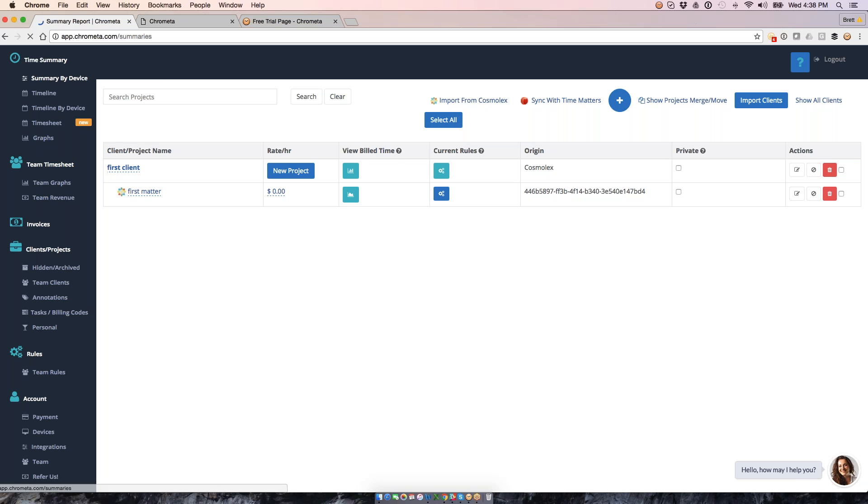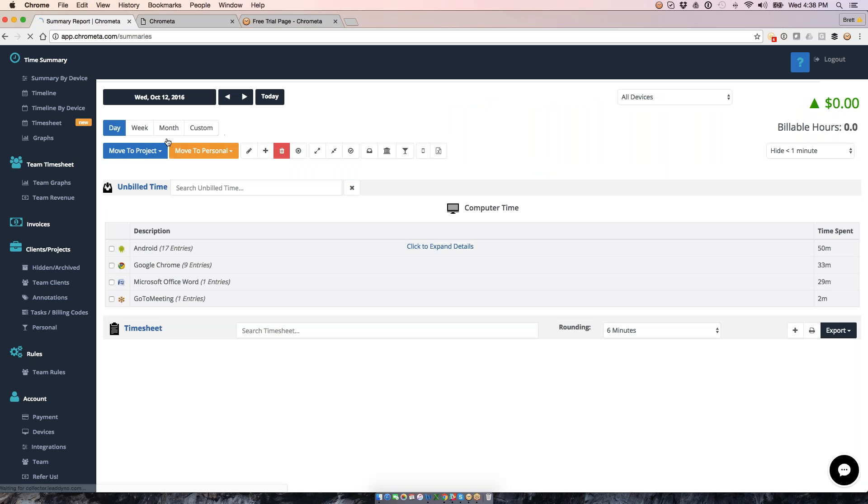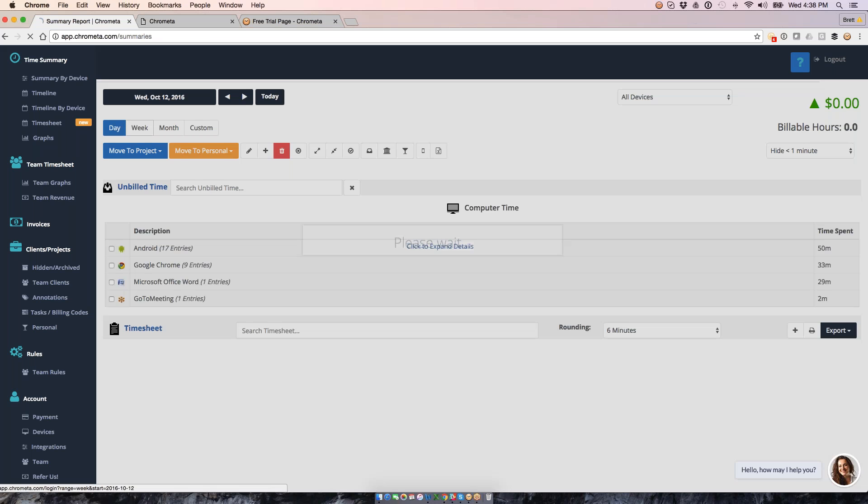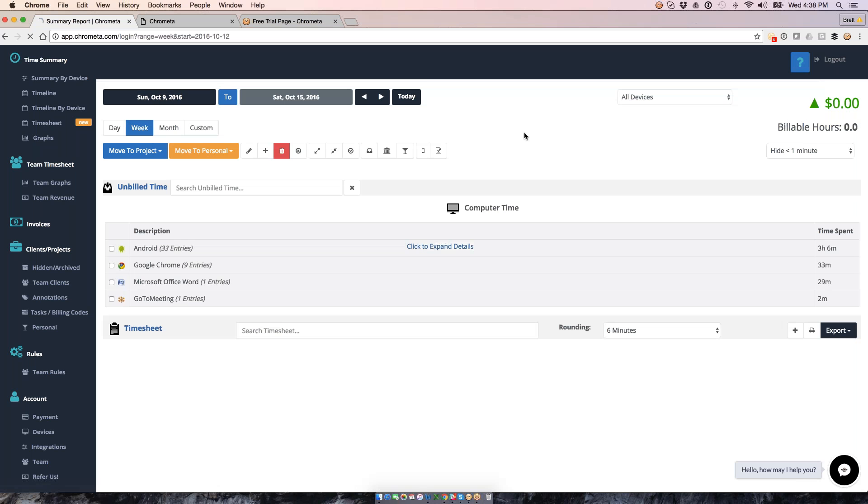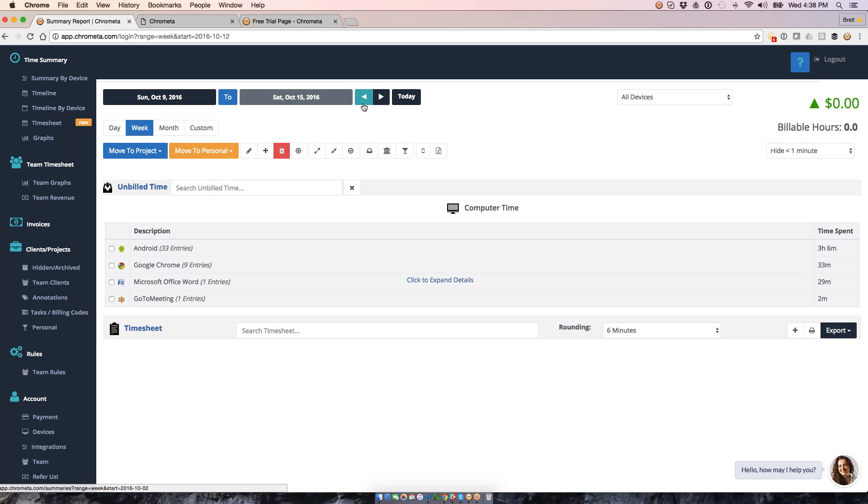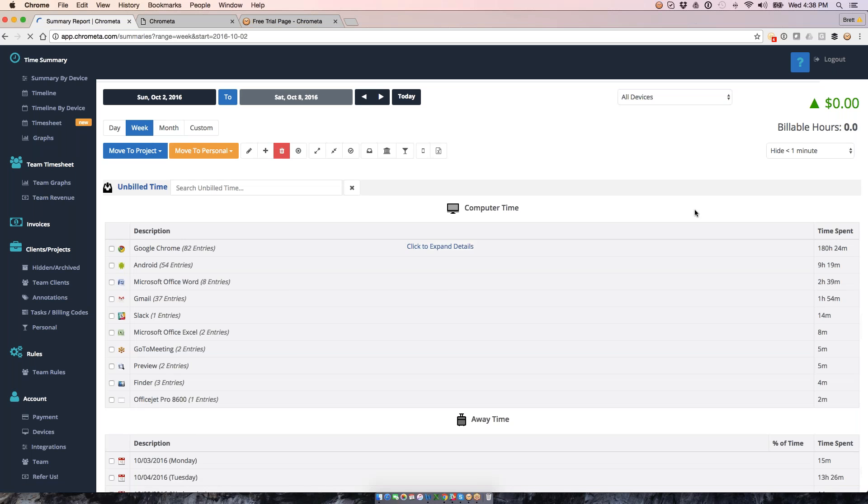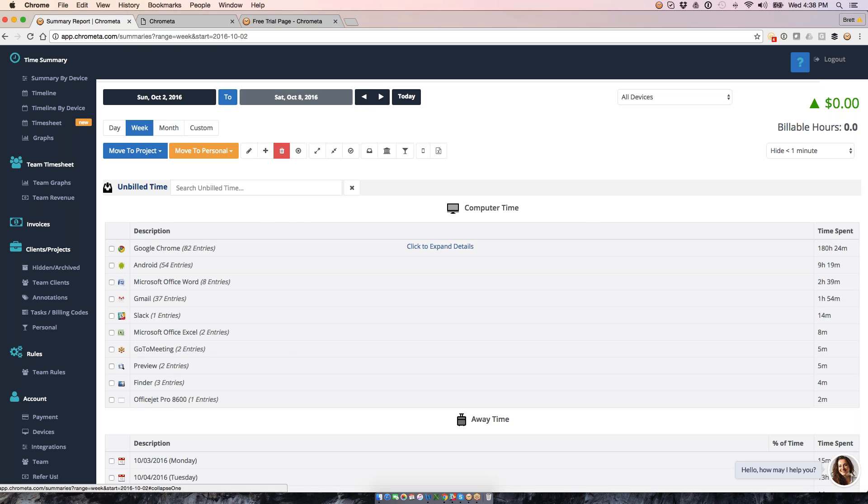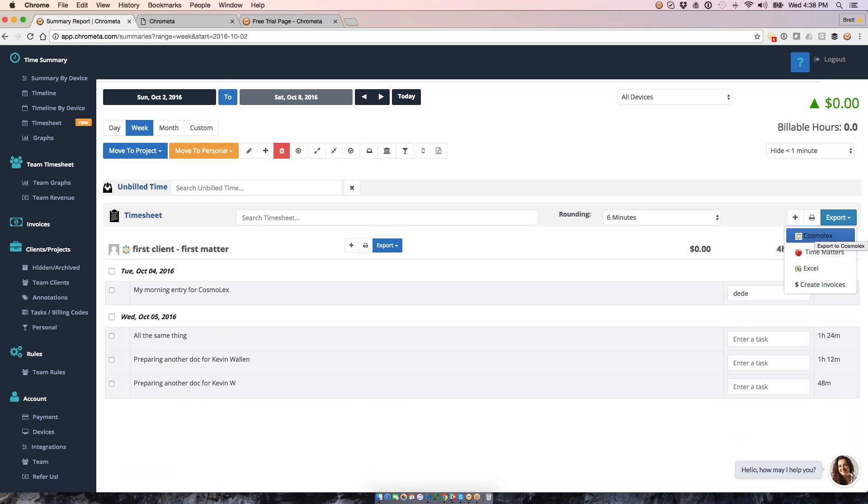So, again, from that timesheet, I could export for a day. I could do an entire week's worth of time if I want. I could do last week if I want. So, again, I'm going to just get all my time moved from my unbilled time down to my timesheet, and then I'll export it out to the system where it's going from there.